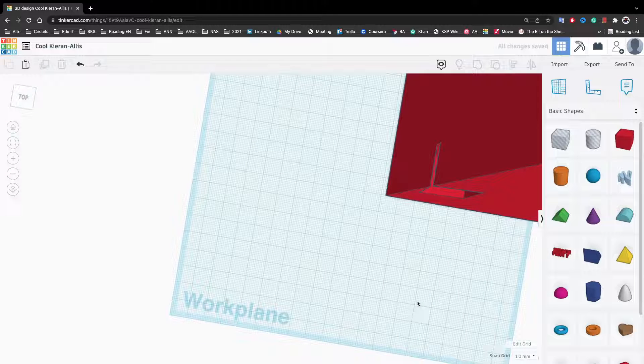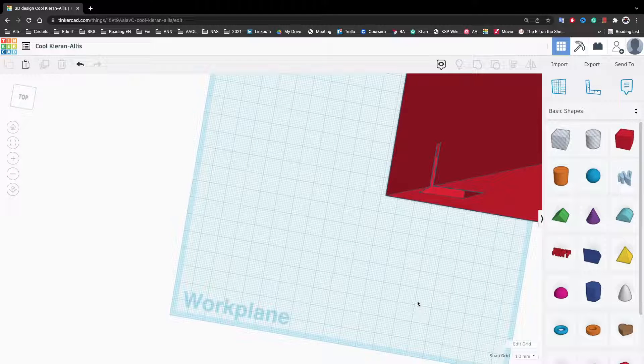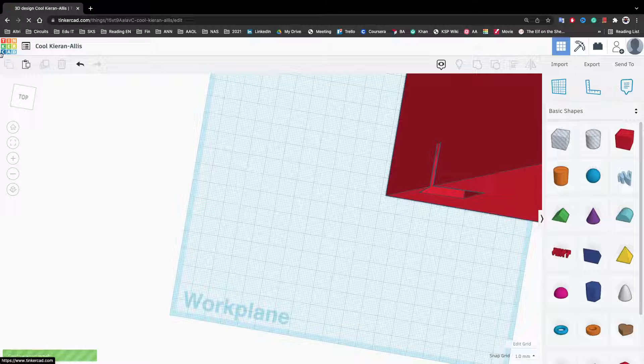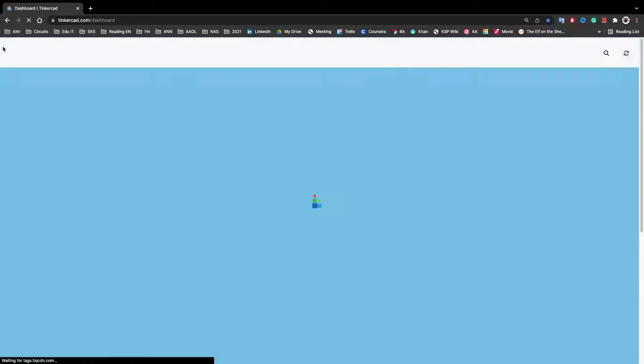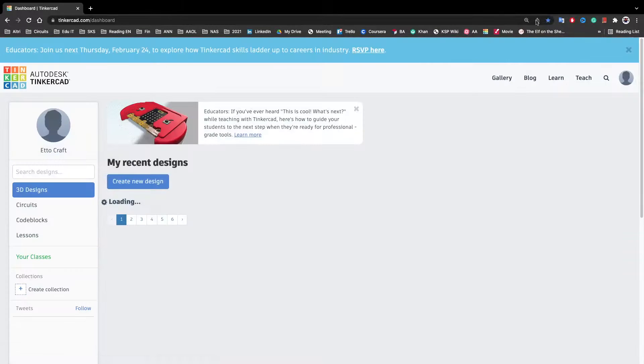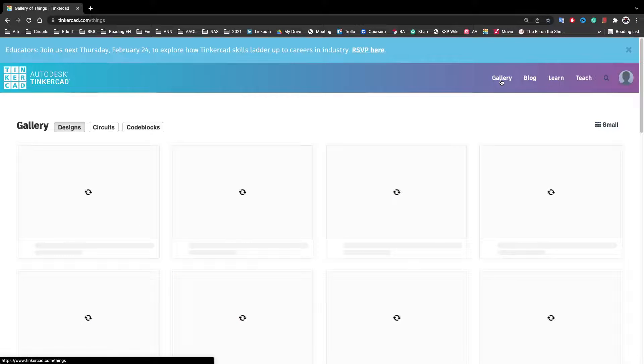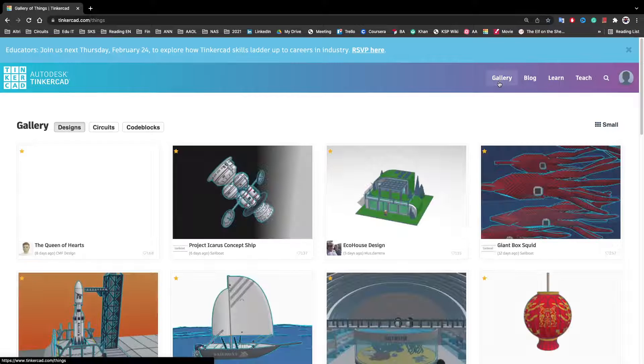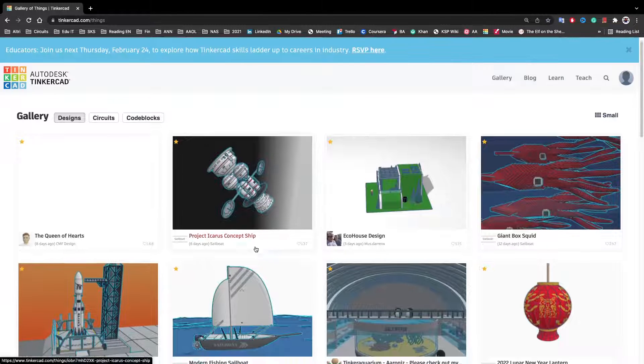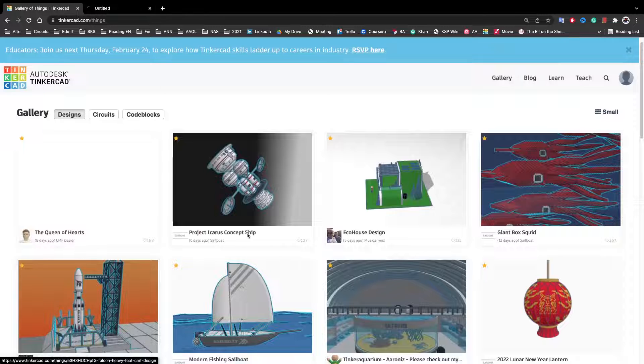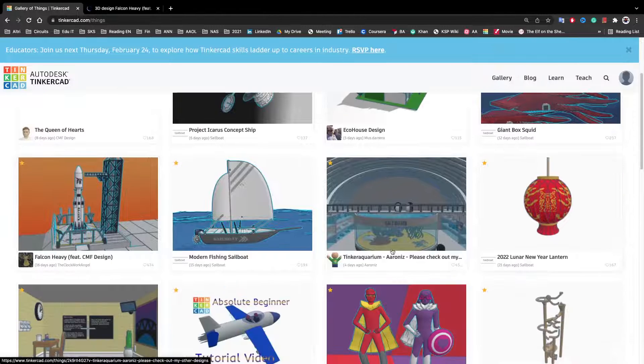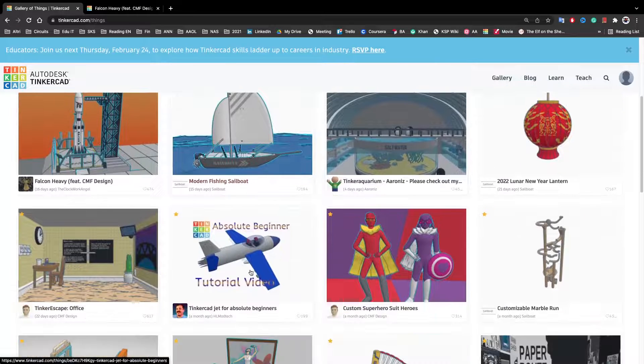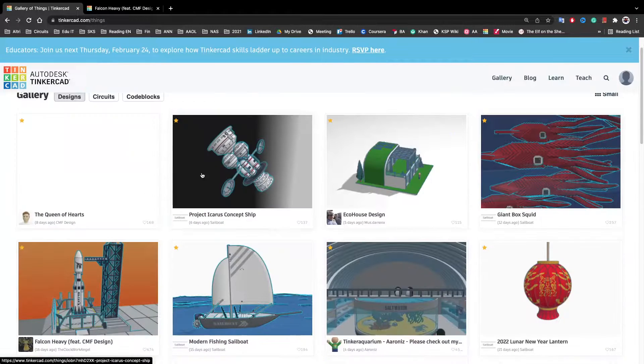But sometimes you are lazy or you don't have enough time and you want to get others to work. So you can either go on Tinkercad here and click on Gallery. And here there will be many nice things that you can find. You can also, you can go on designs, circuits.